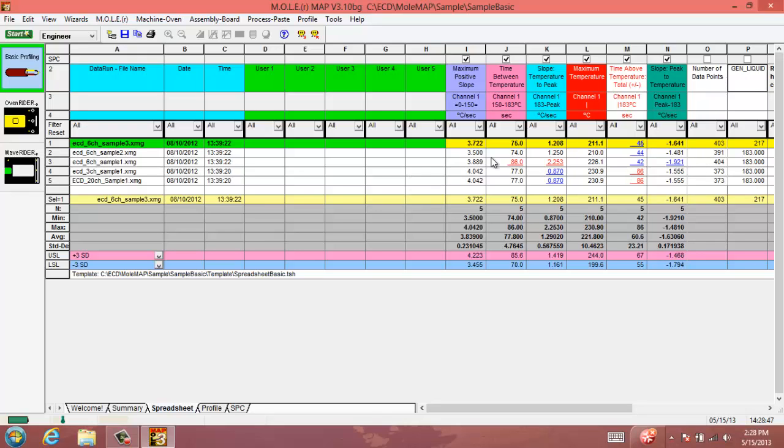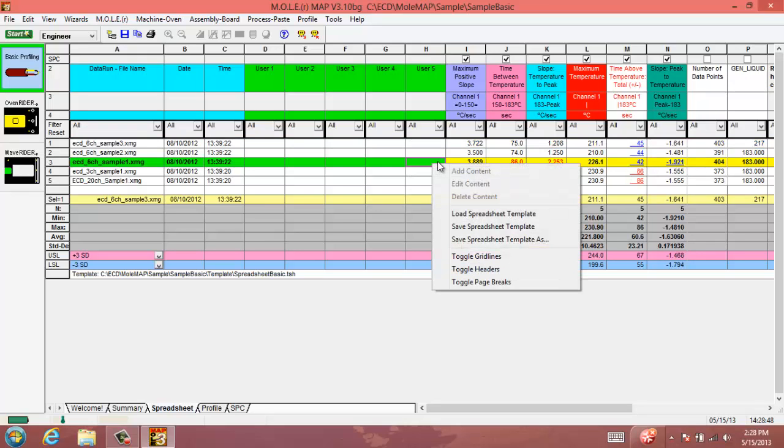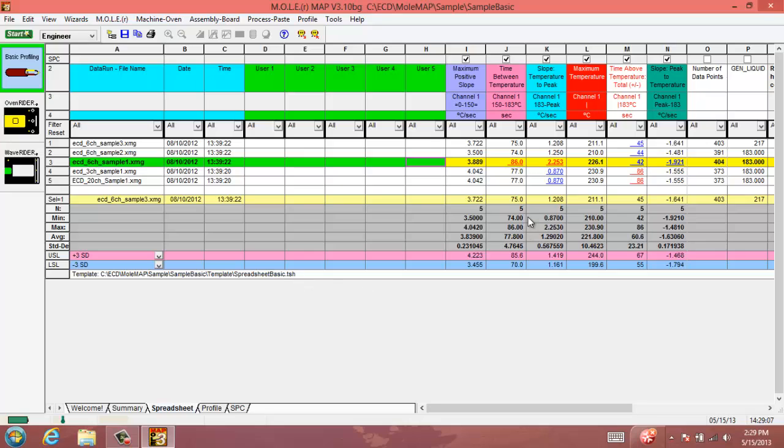If that's something that's important that you want to keep an eye on for the entirety of your spreadsheet, what you'll want to do once you enter these custom columns is we can right click anywhere in the spreadsheet area here and we're going to save spreadsheet template. What that will do is it will take this template string here, this saved file, our spreadsheet basic template file, and it will update it so that it always includes our number of data points as well as our liquidus temperature for the solder paste that we're using.